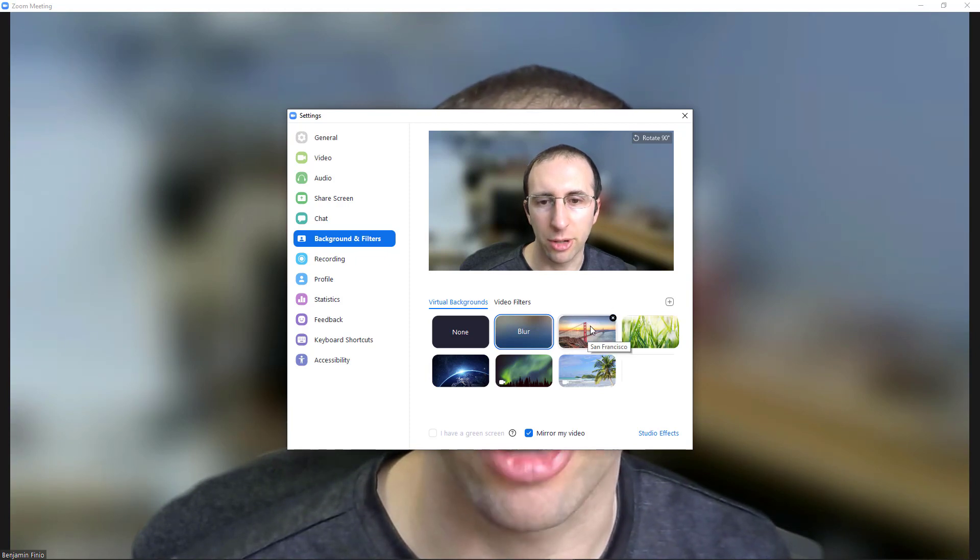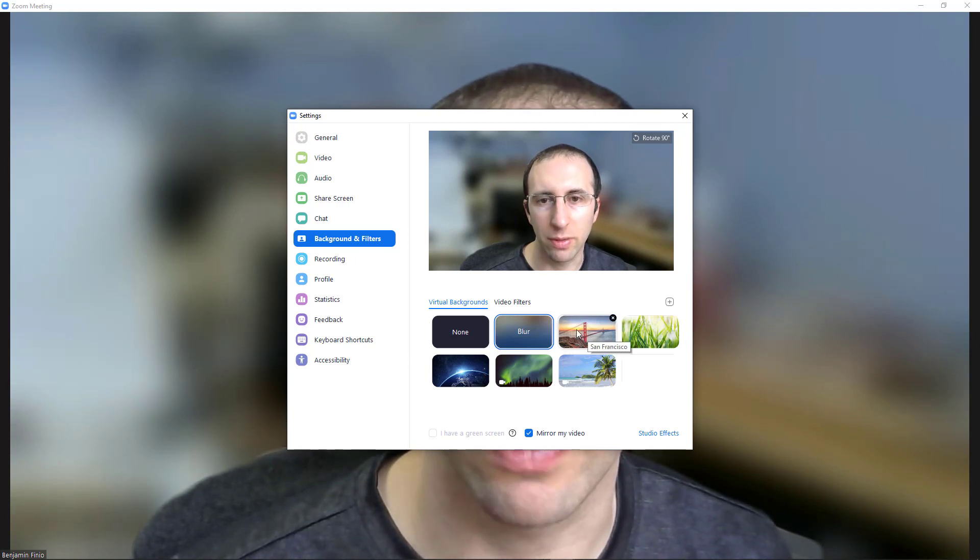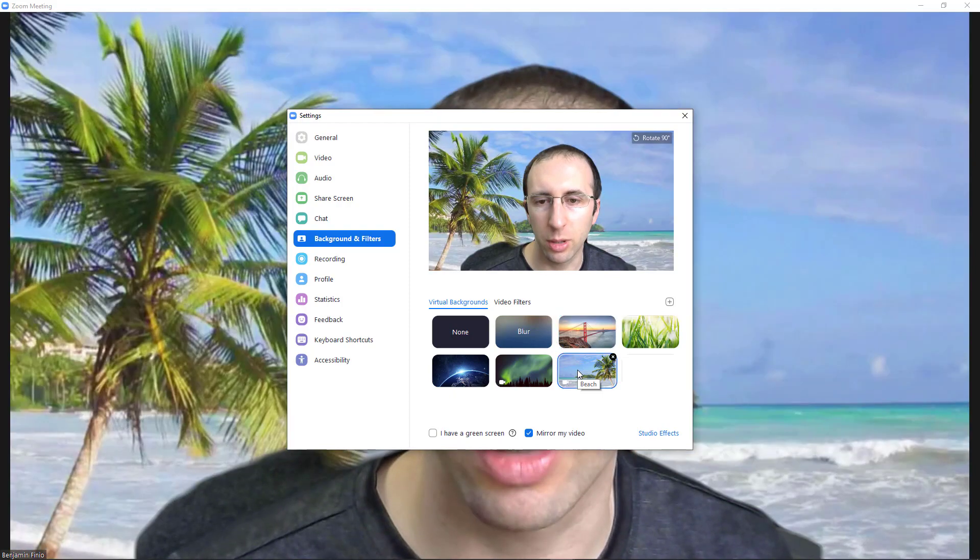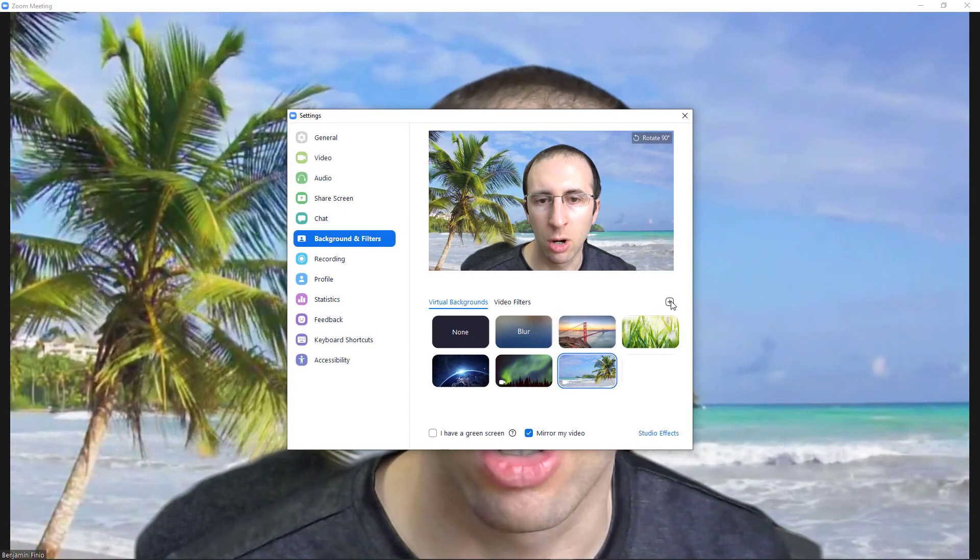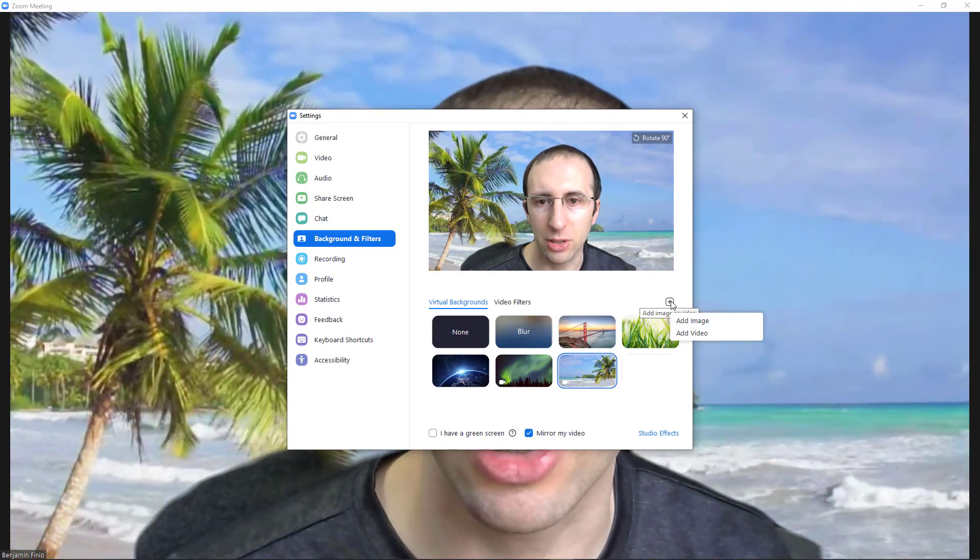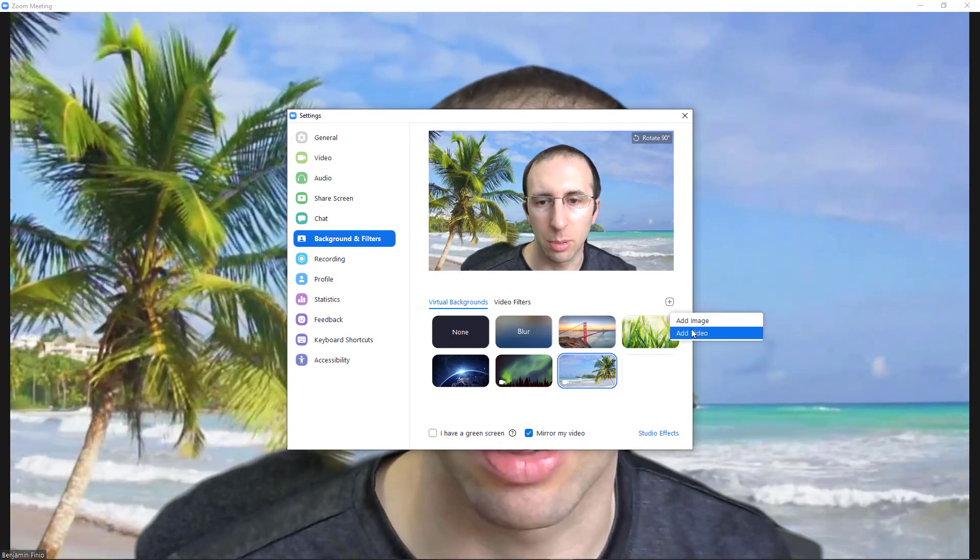Note that if you would rather use an image or a video, you can select some that come preloaded with Zoom here, or you can click this little plus icon to upload your own.